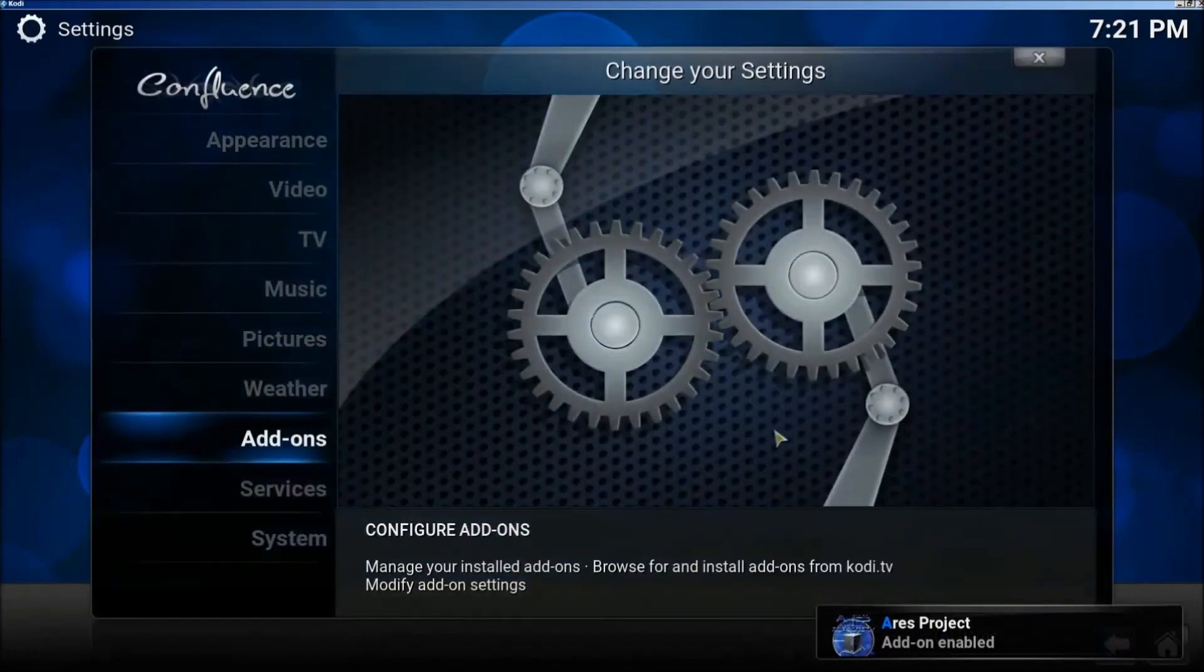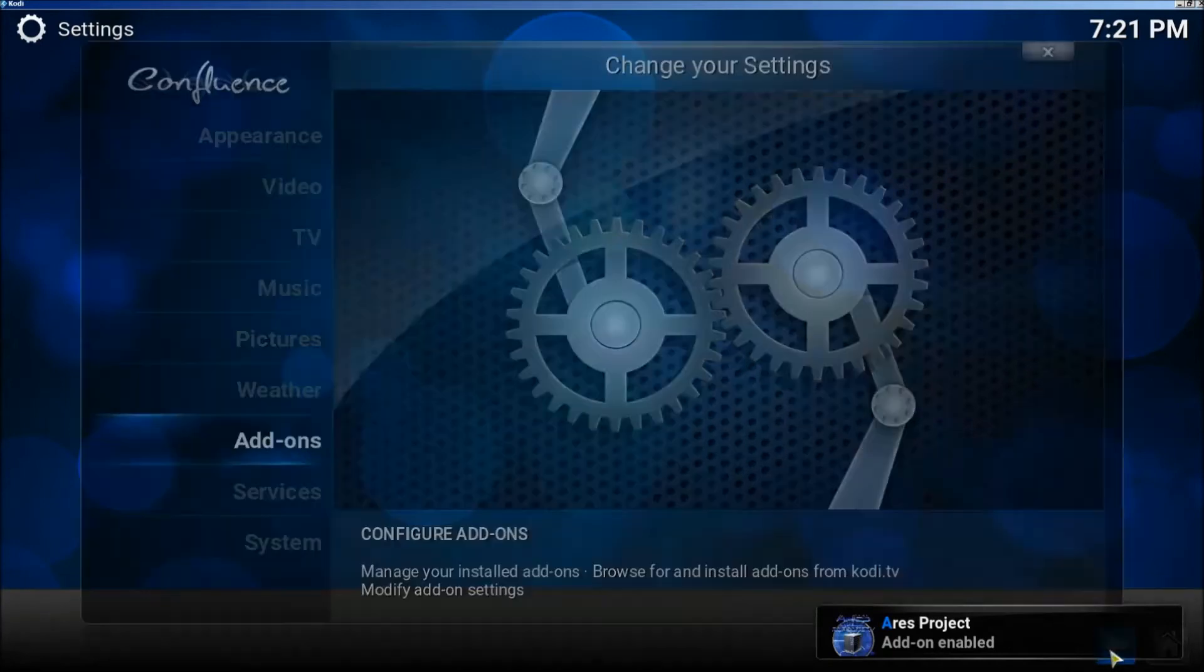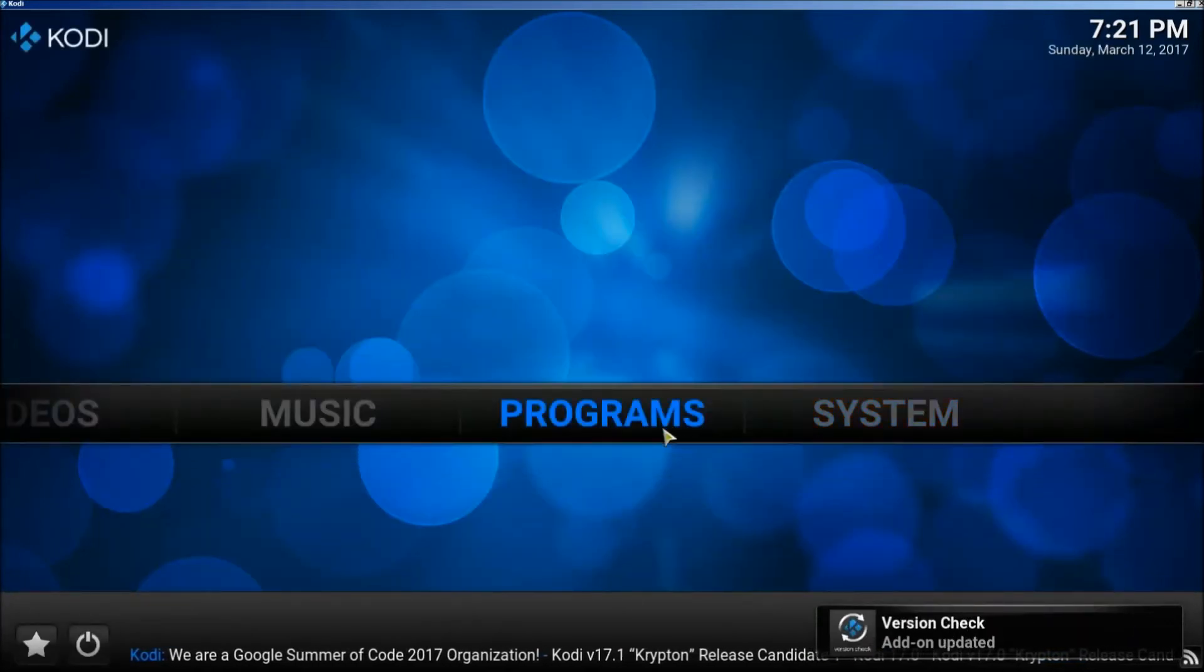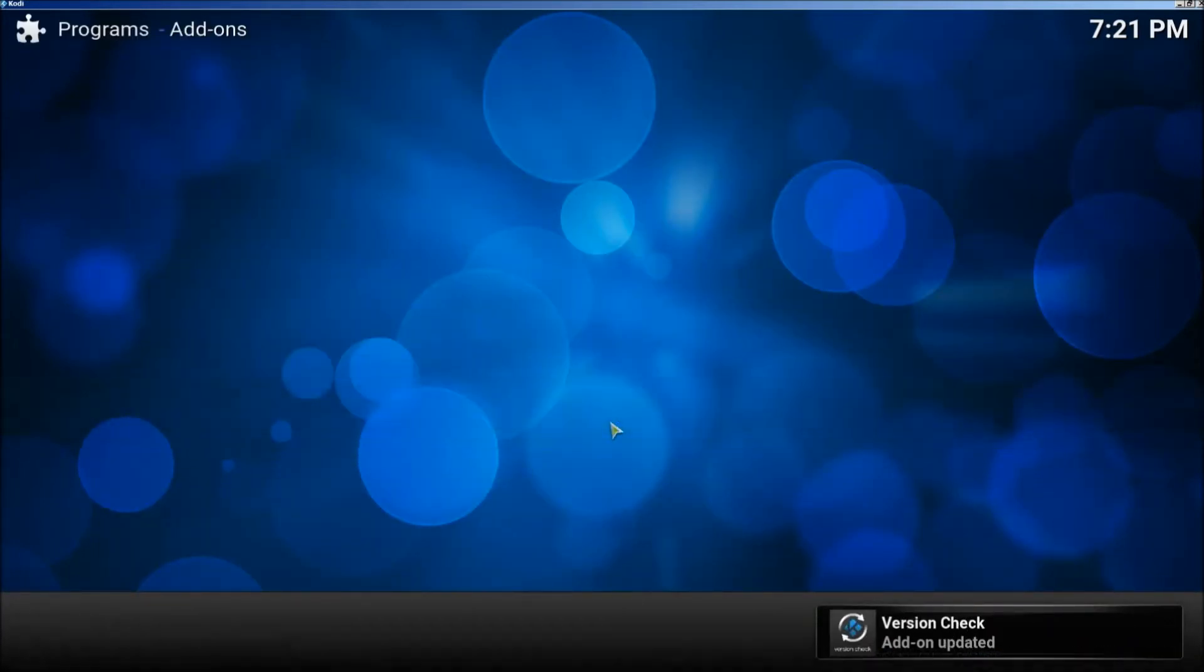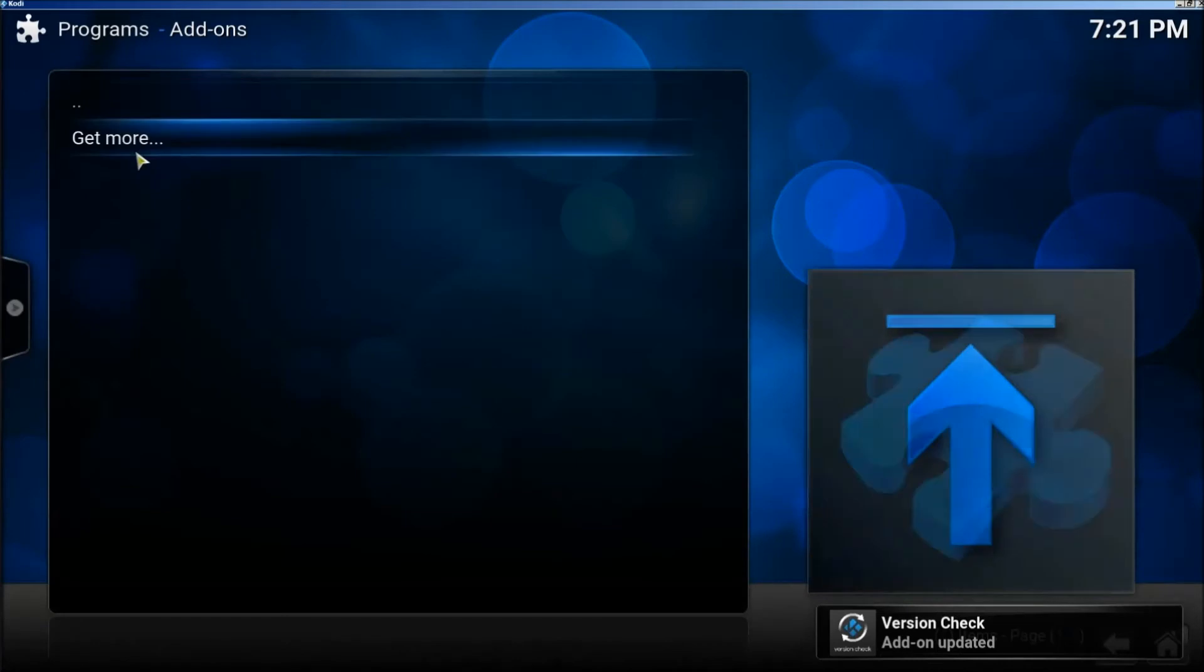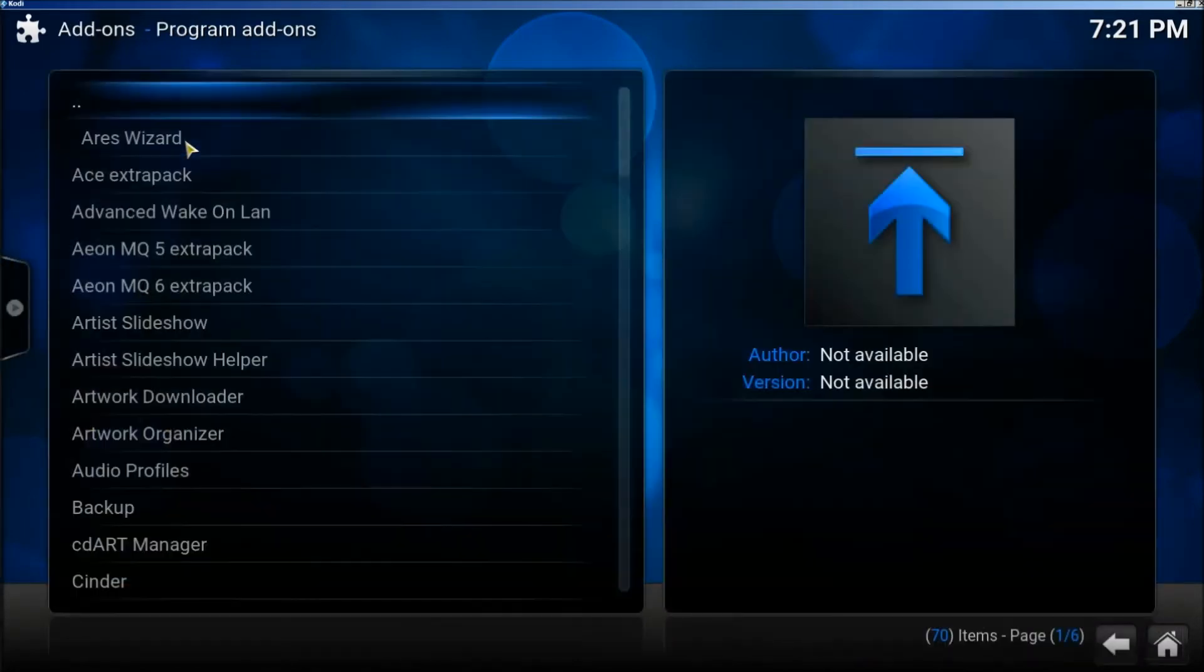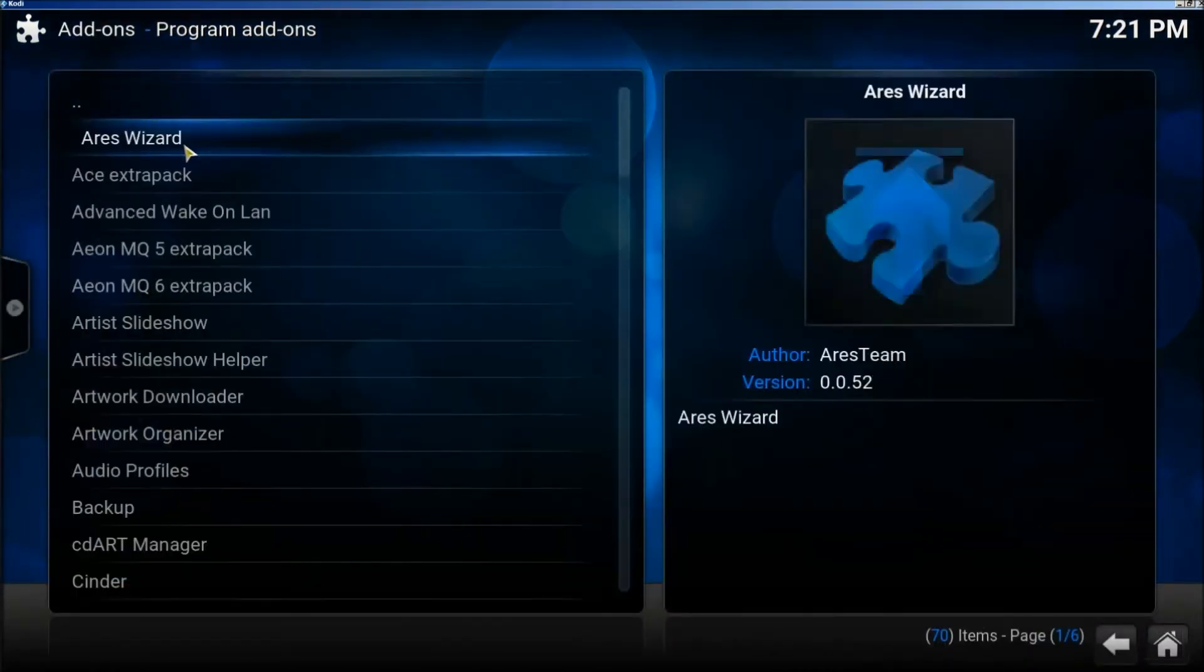Now go back and click on programs. Click on get more, then click on Ares wizard and let it install.